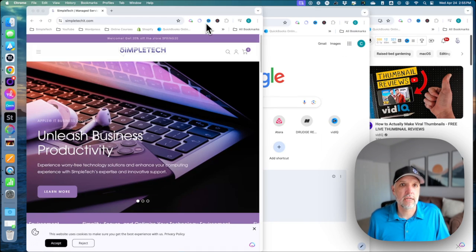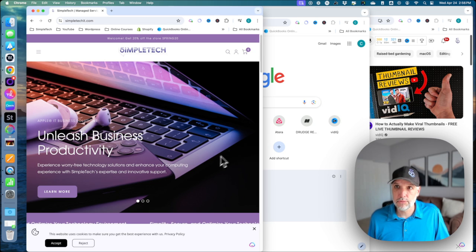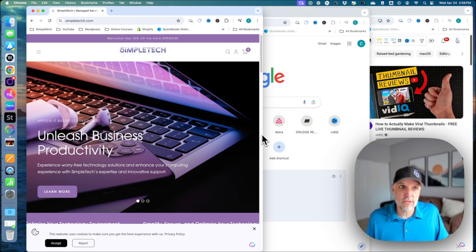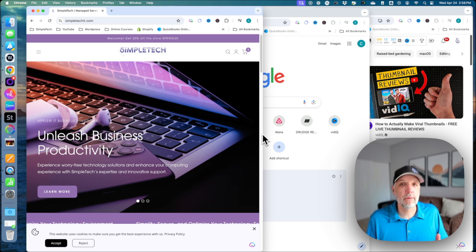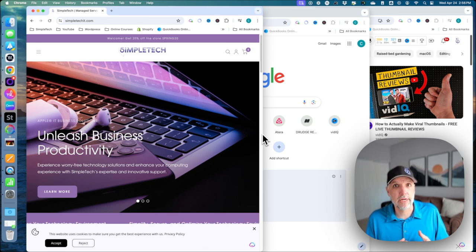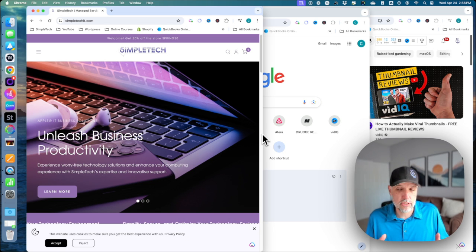So if I click and come to desktop 2, this is a great way for me to be able to demonstrate applications.